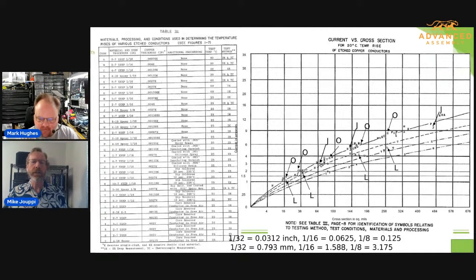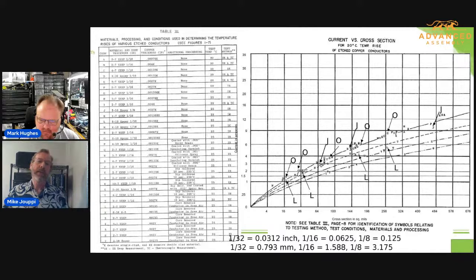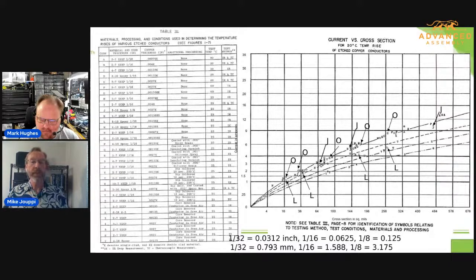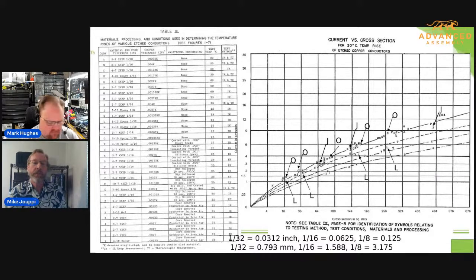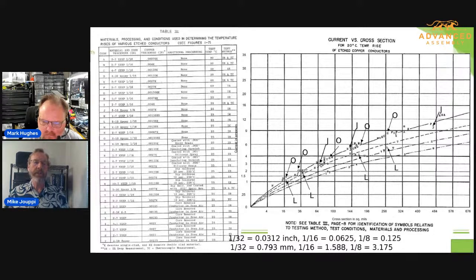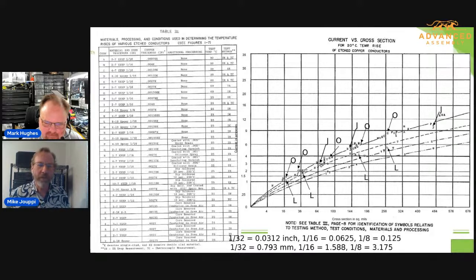L shows you the 20-degree temperature rise — unfortunately you can't see the current very well on the left-hand side. But it's a lower current that gives you a 20-degree C rise for a similar-sized trace on a board that's the same thickness and has a copper plane on the back. And you can also compare it to a thicker board that also has better heat transfer characteristics. So O is the thin board, 1/32nd, with the copper clad on the back.